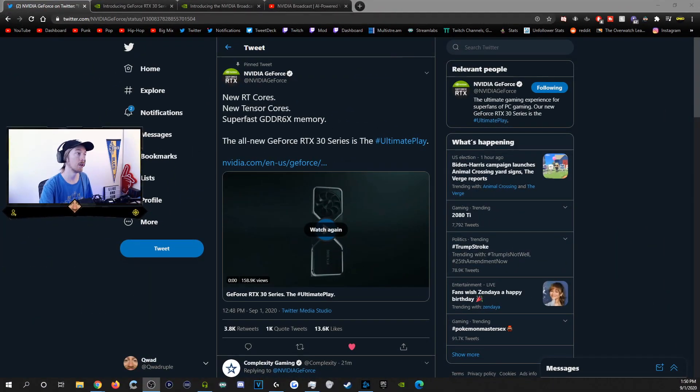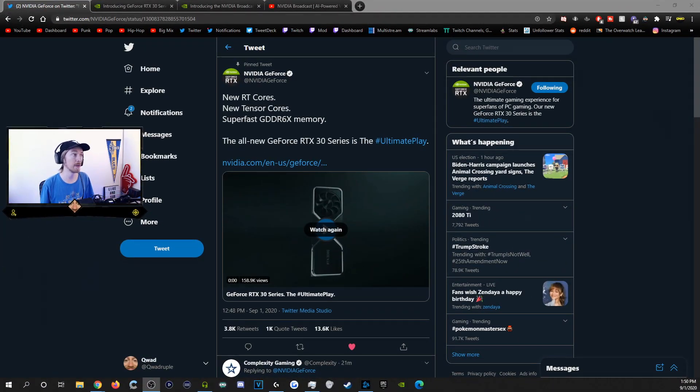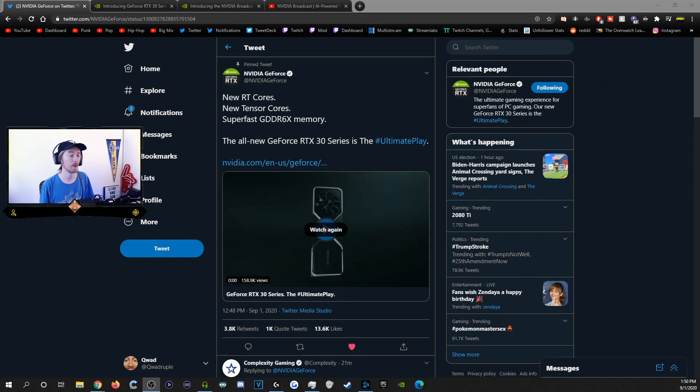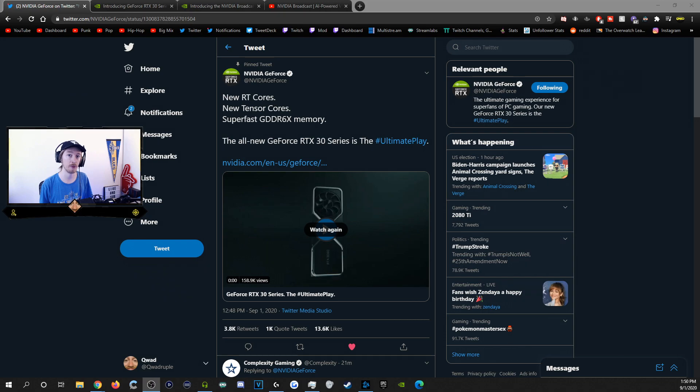Today we are going to be talking about the new NVIDIA announcement and what within that can mean a ton for streamers. Now, I'm just going to go ahead and cut straight to it. If you guys have been on Twitter, you've probably seen this at some point throughout the day. Now, it's still a big deal for streamers.